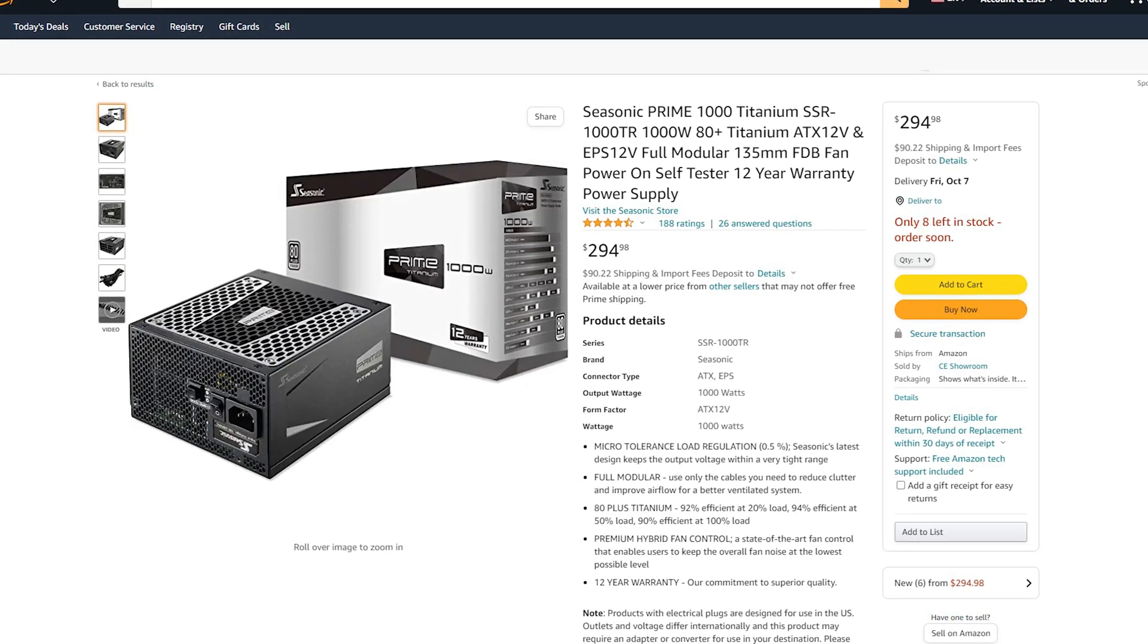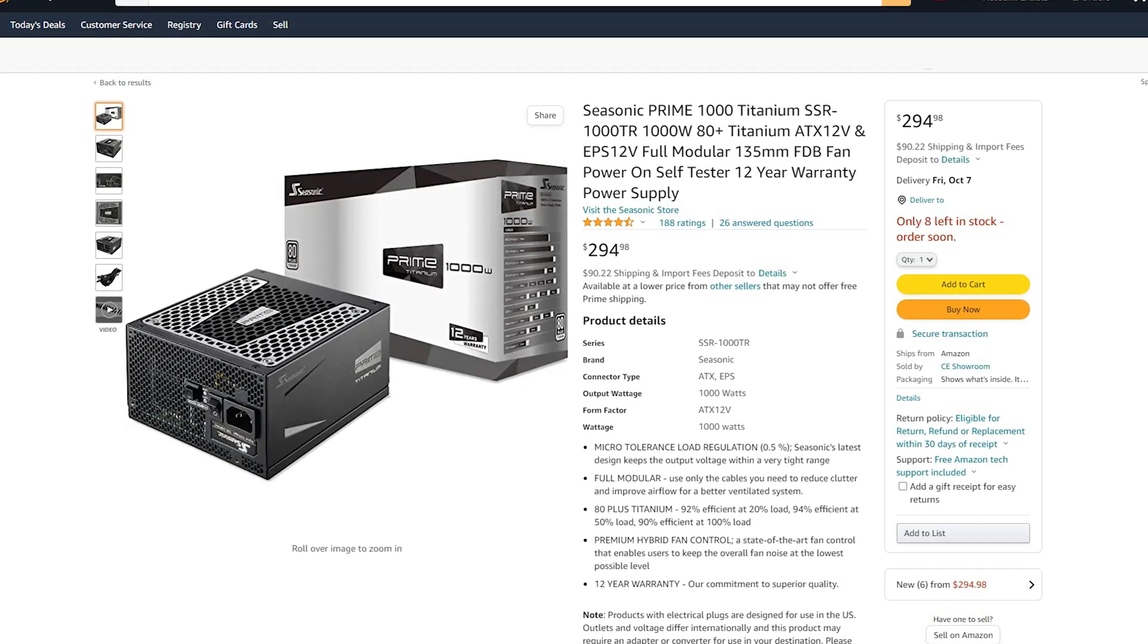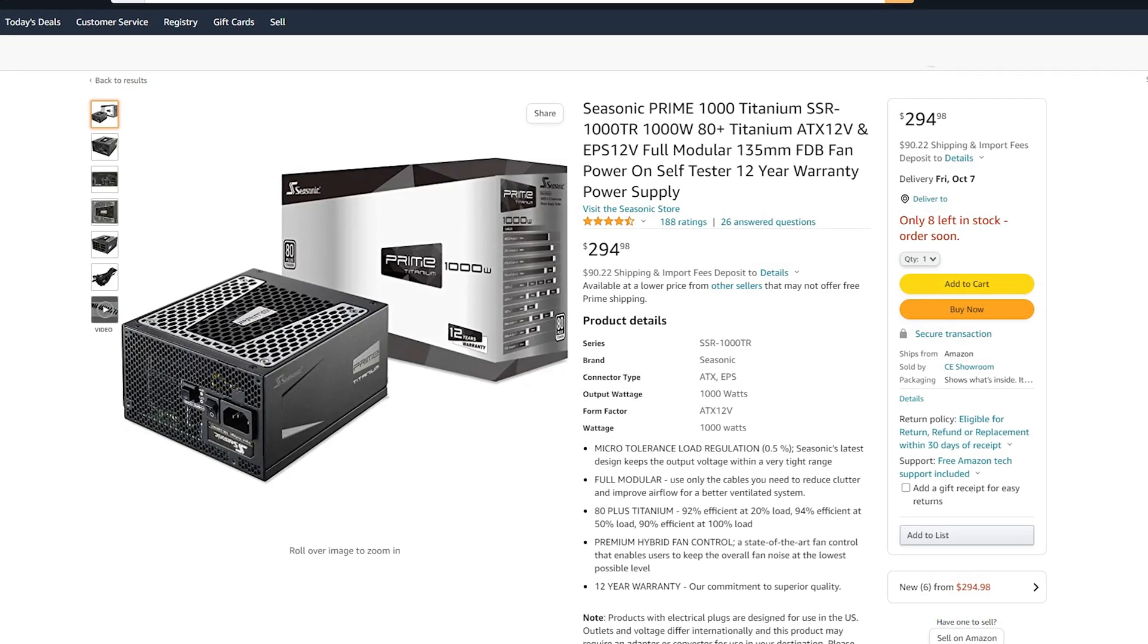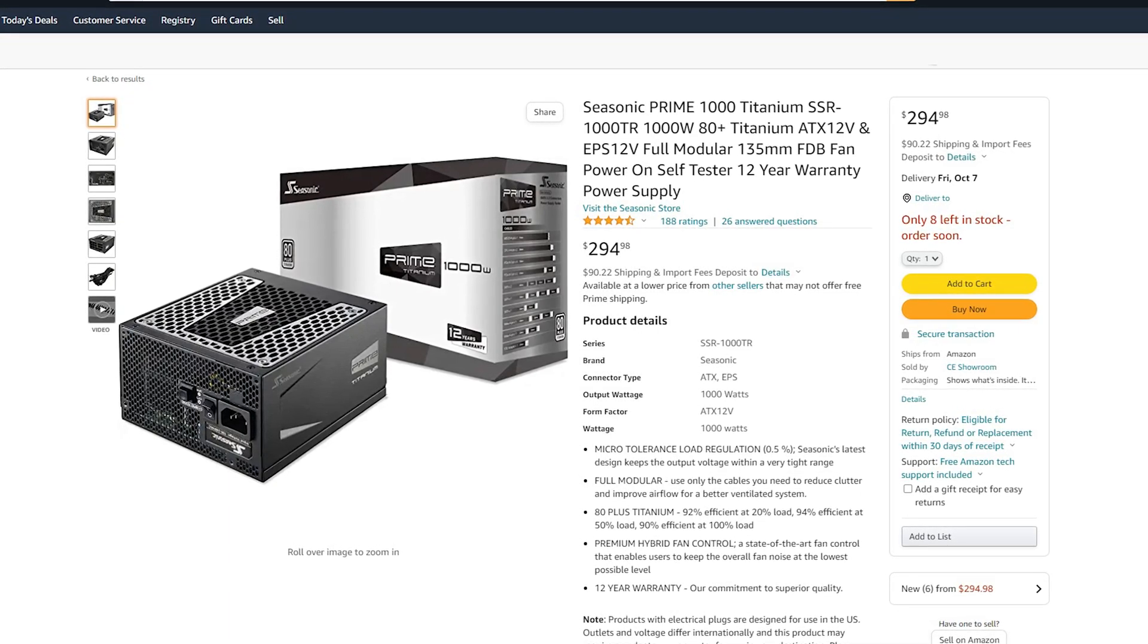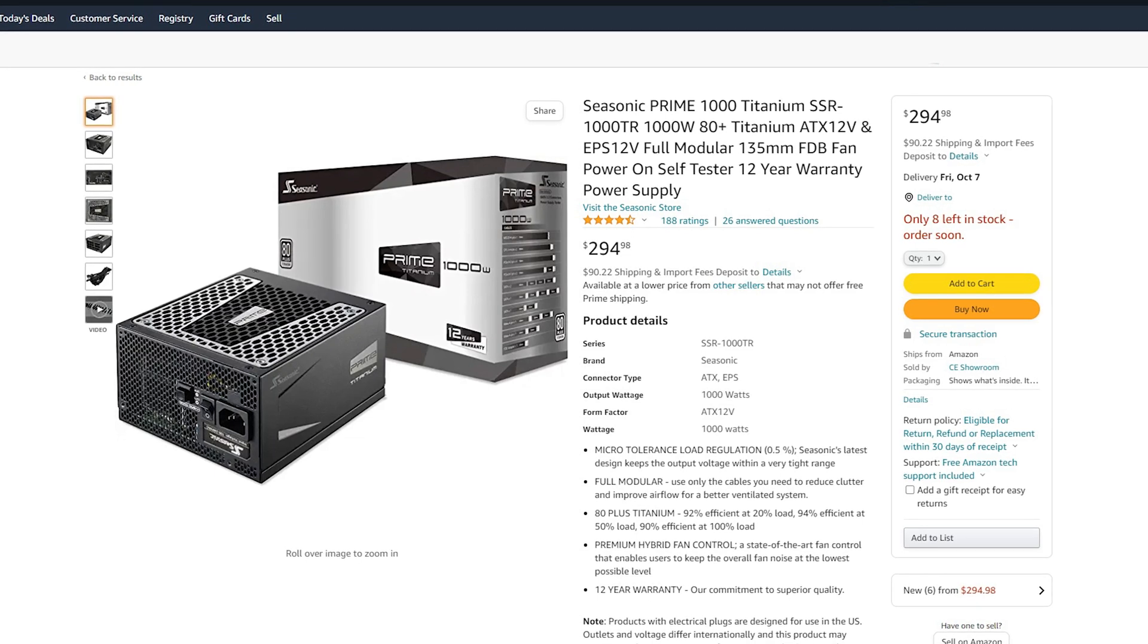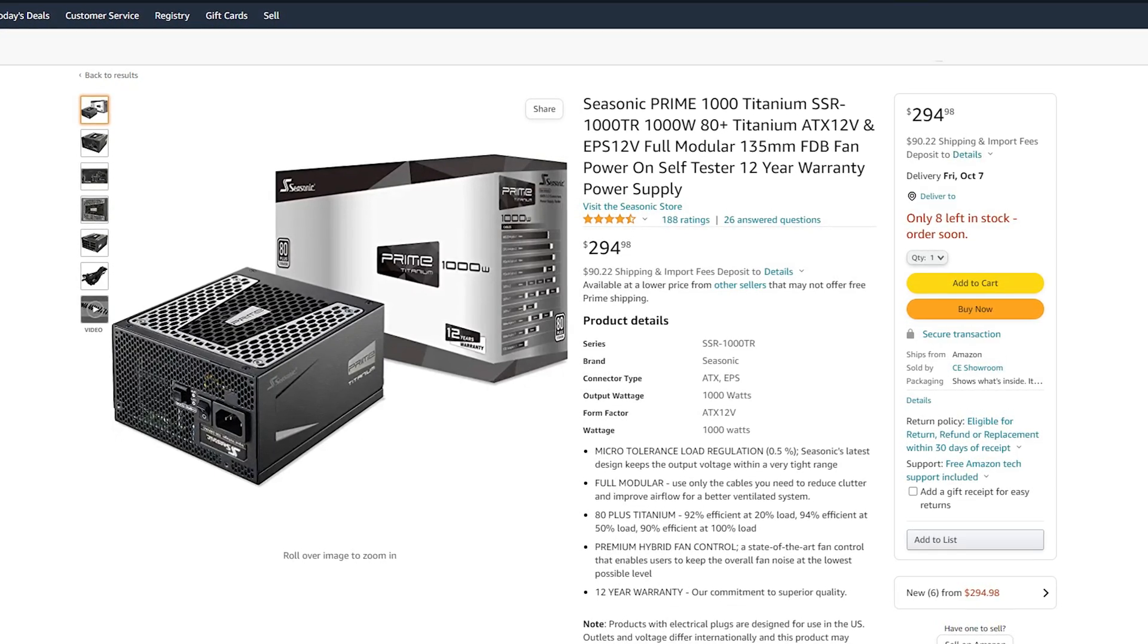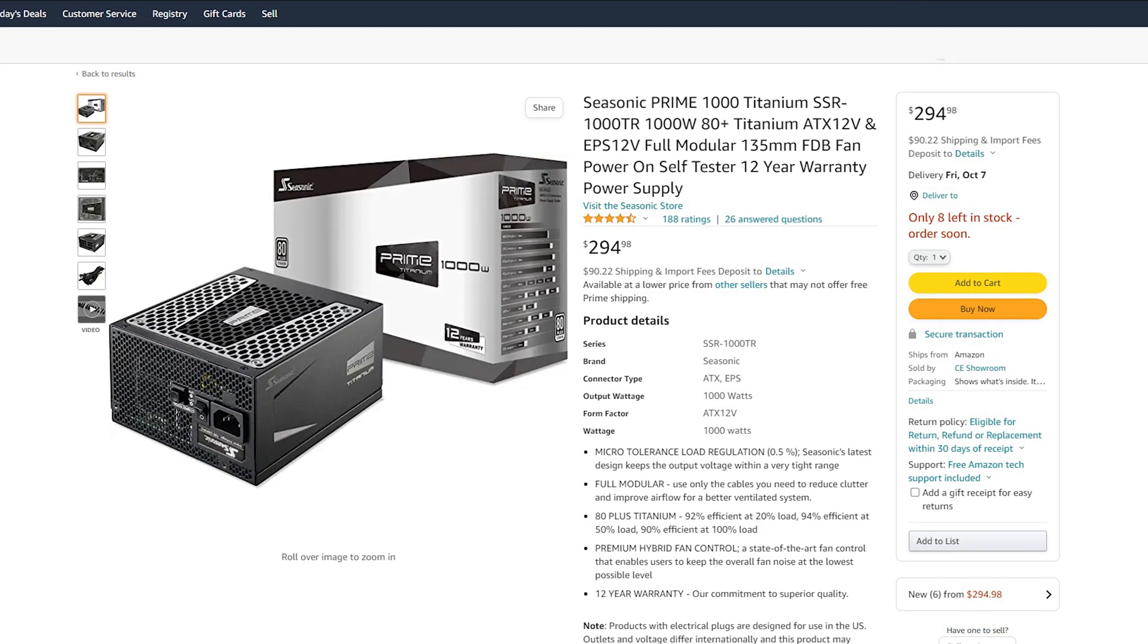At the time of this review, the Seasonic Prime TX1000 Titanium can be acquired for no less than $300 USD. However, in the grand scheme of things, this is not that bad of a price, especially compared to what other manufacturers are asking for in terms of similar units.